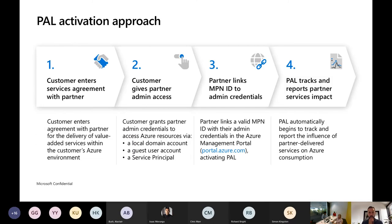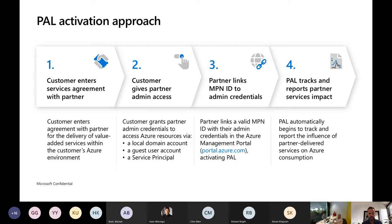The way that PAL activation works is that once you enter a service agreement with the customer — through a statement of work or a master services agreement — that you're going to do work on the Azure environment, you get access. You should obviously adhere to best practices around identity and access management, thinking about privileged identity management and all those good things. When you do have access to the environment, you should from day one ensure that you have partner admin link in place. Customer gives you access — local domain account, guest user access, or service principal — then you go through some steps to put PAL in place, and that starts to show up in reporting.